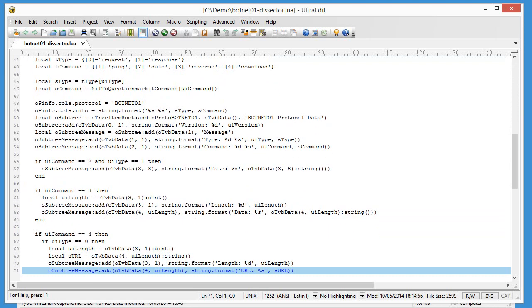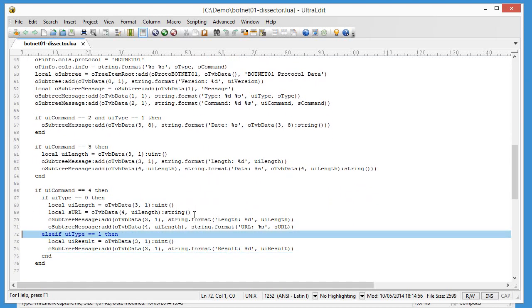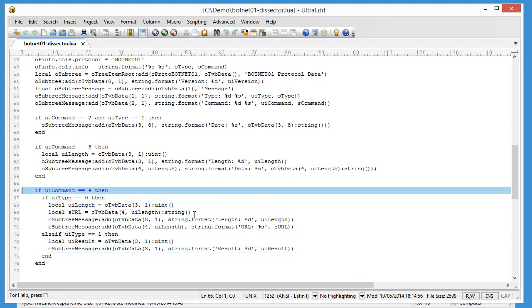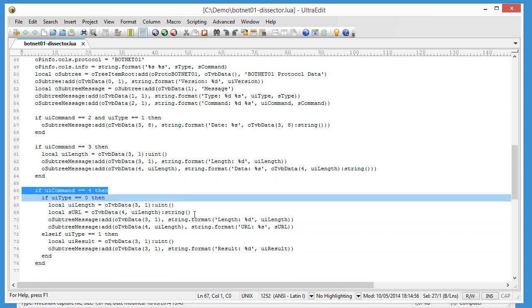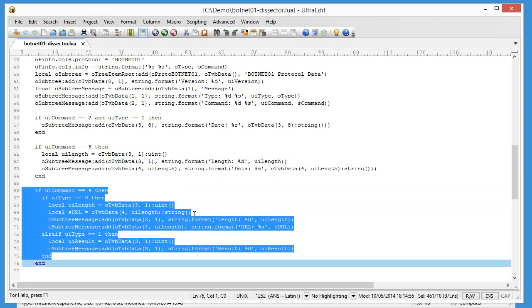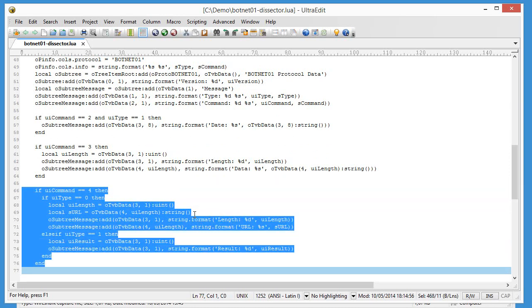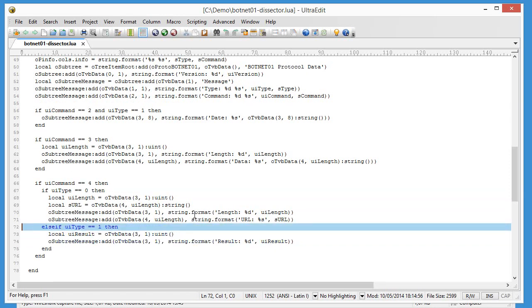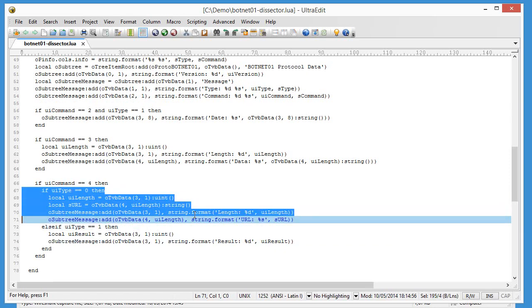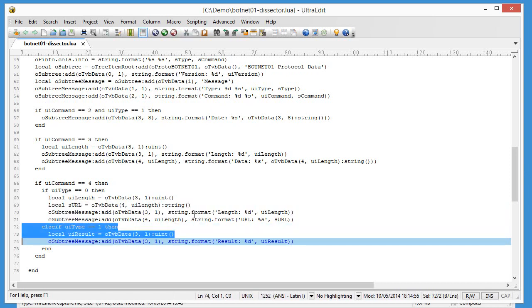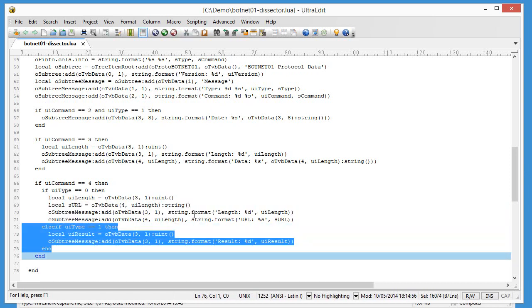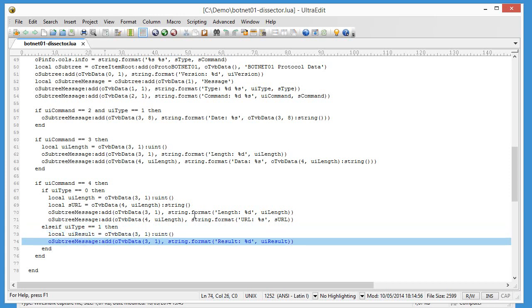So let's go here. We are dealing with a download command. That's command number 4. This is part of the dissector code here that deals with command number 4. And then we have the request here and the code for the response. So this is the code that interests us.